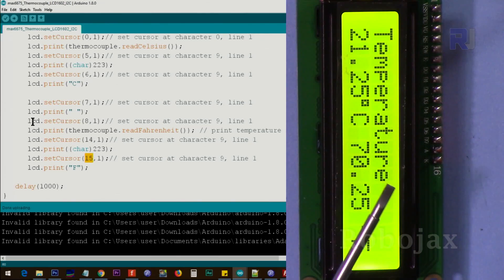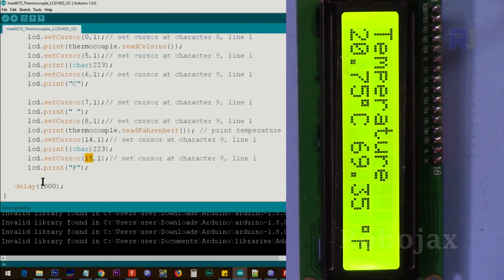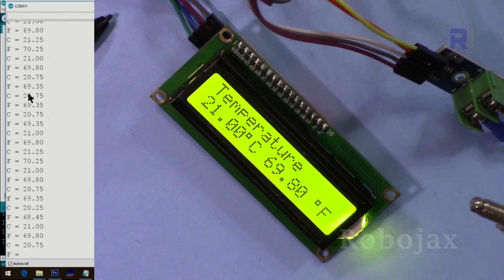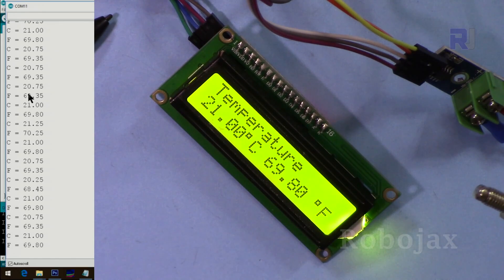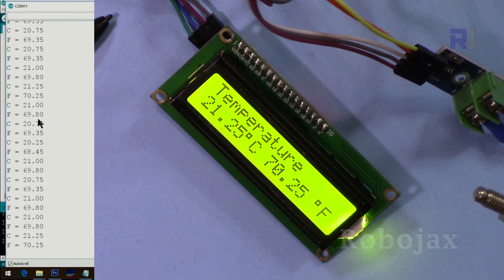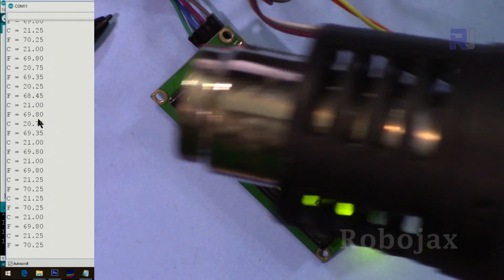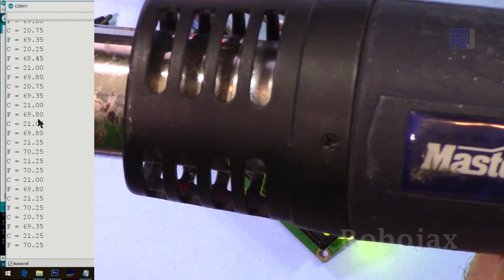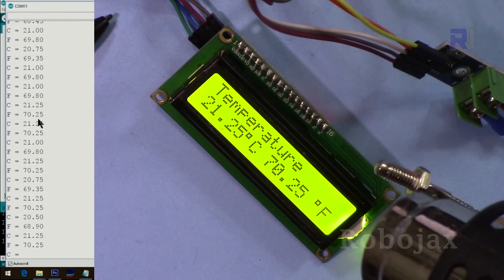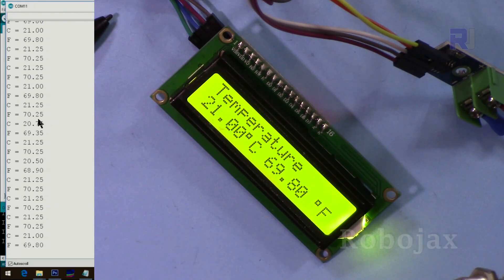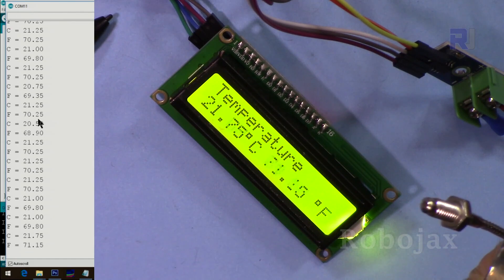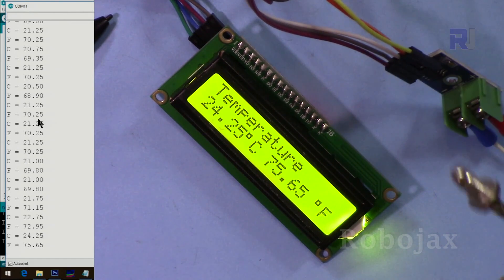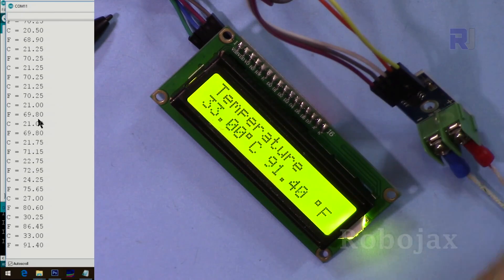The temperature is shown here, exact same thing that you see here. It will be here on the monitor. This is the K-type thermocouple and I have this Master Craft from Canadian Tire and I'm just blowing heat into this. So you just read the temperature here.